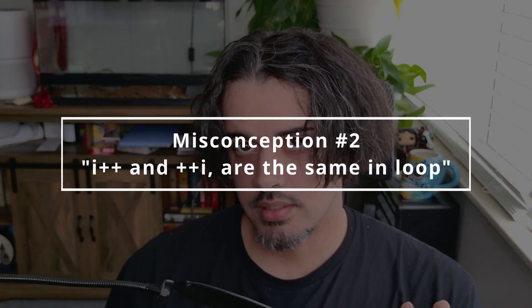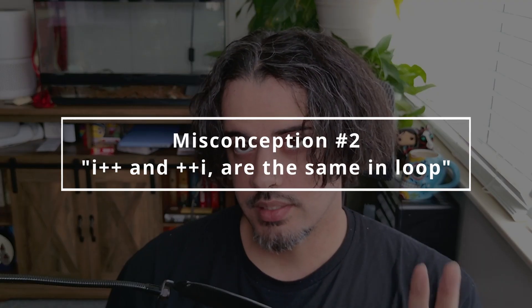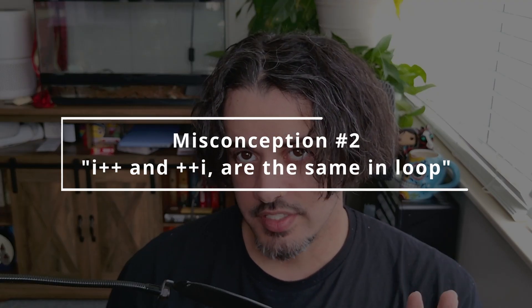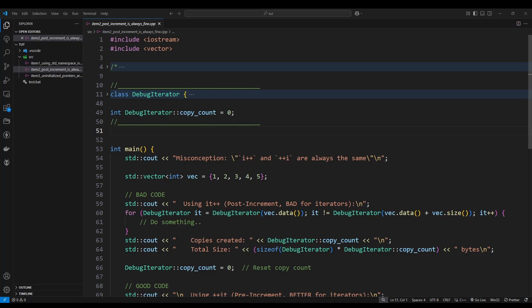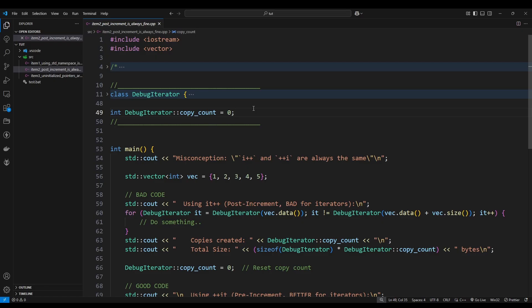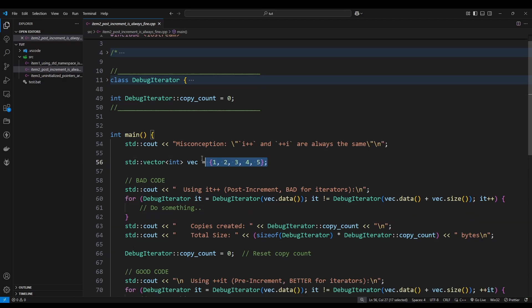Now that might have been an easy one, but this next one is very tricky. Even advanced C++ developers get this wrong. The number two misconception: i++ and ++i are the same within a loop. Now what do I mean by that? Well, let's take a look at the code. Okay, so this may look a little bit scary but don't worry about this class that we have up here or this variable that we have right here. I'm just using it to track how many copies that are being created, which I'll go over in a sec.